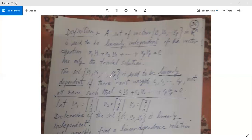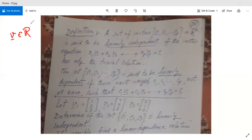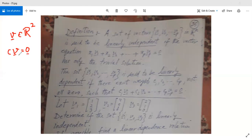For example, suppose we have one vector v belonging to R². If we have a single vector, we form its linear combination: c*v = 0, and set it equal to zero. This is a vector equation. Agar iska sirf trivial solution hai — it means c ki value sirf zero hai — toh ye vector v linearly independent hai.